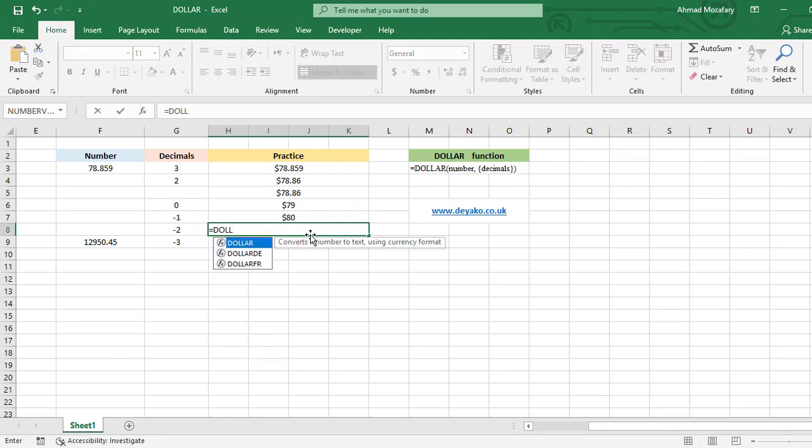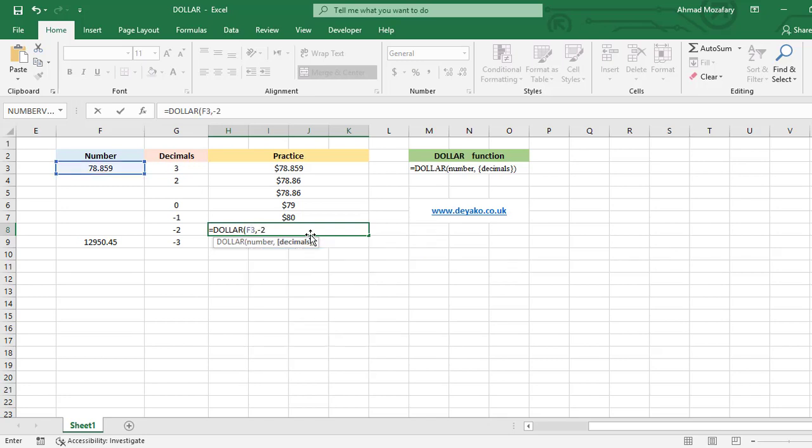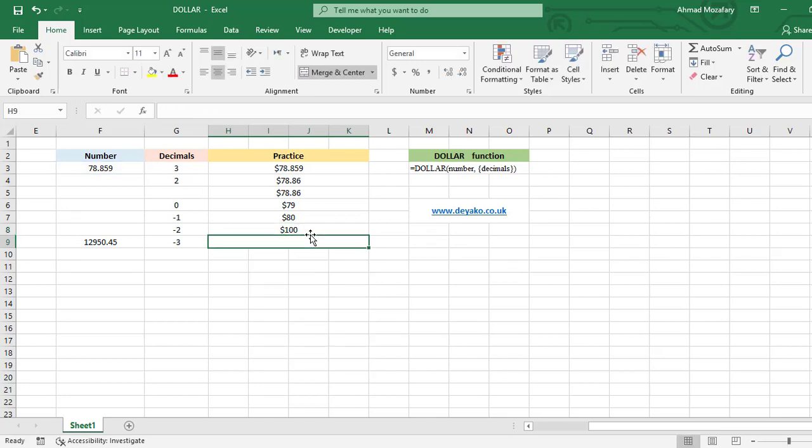Let's try it. DOLLAR F3 minus two, and it's 100. Last practice is for this number and our number for decimal is minus three.